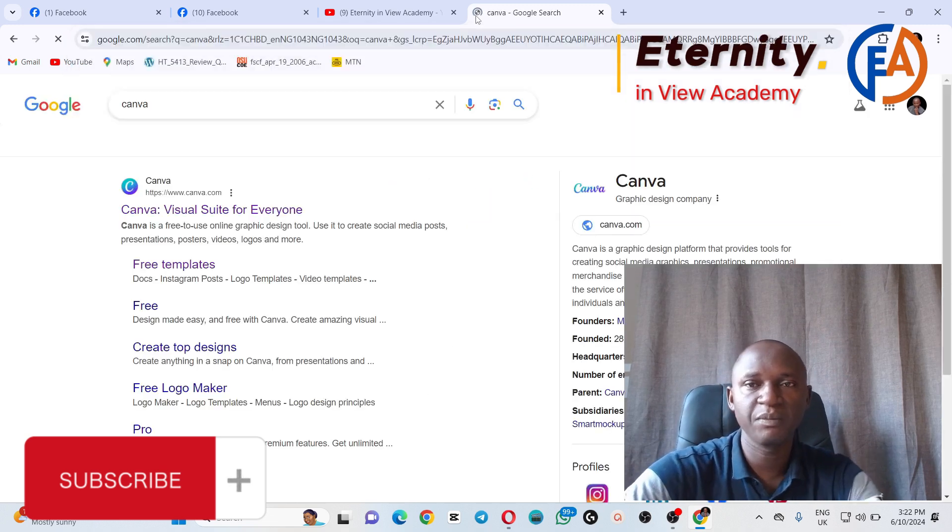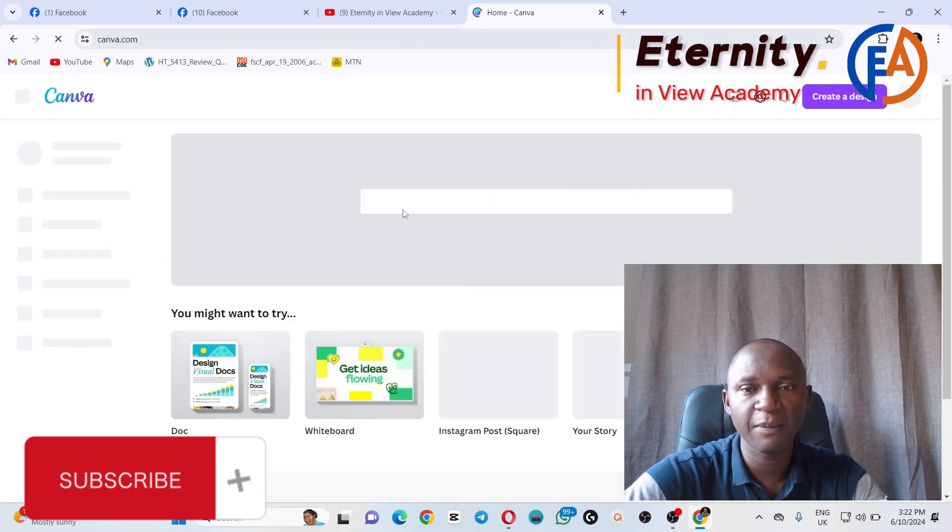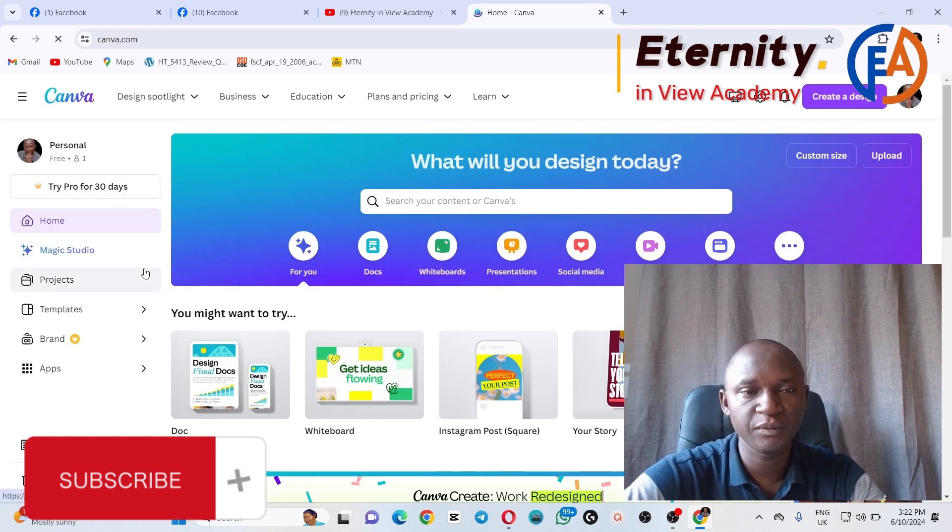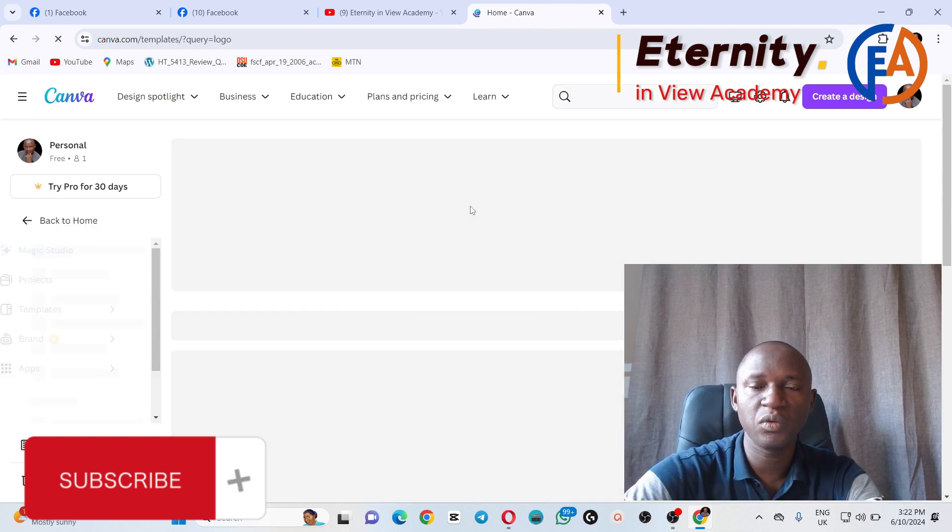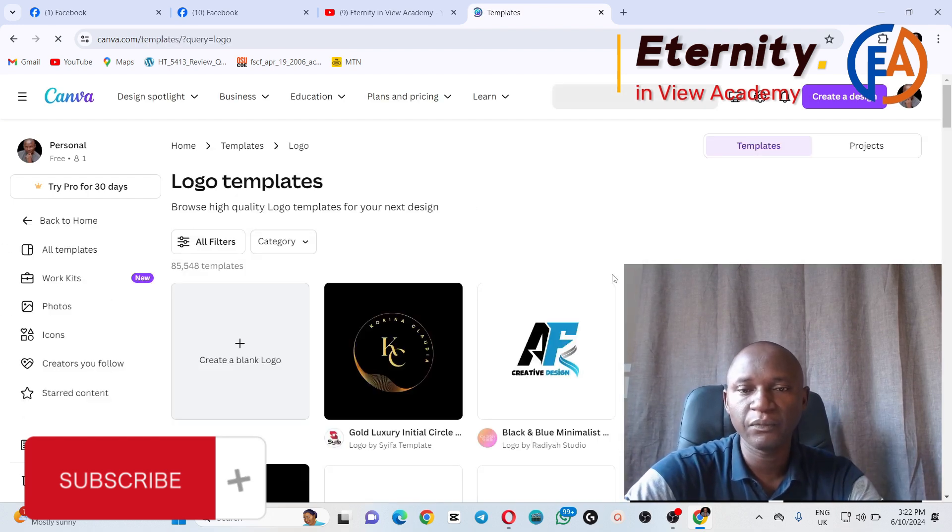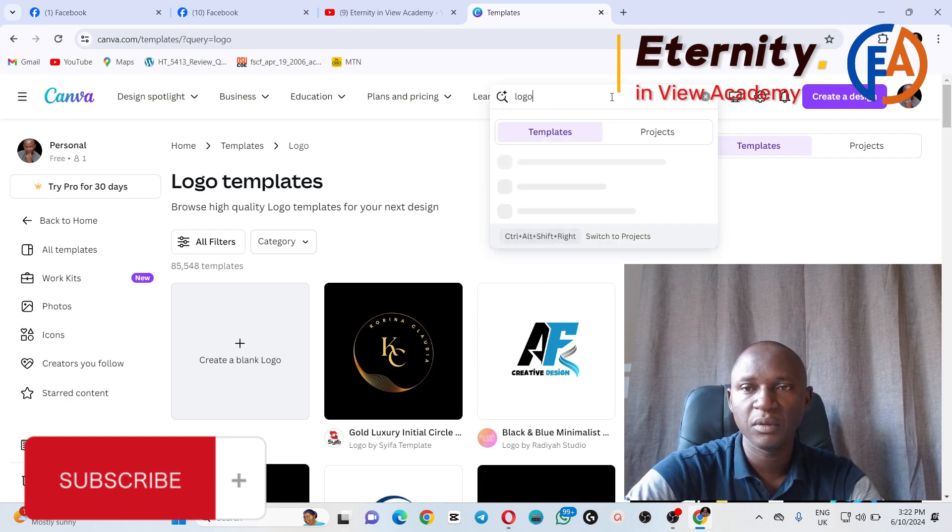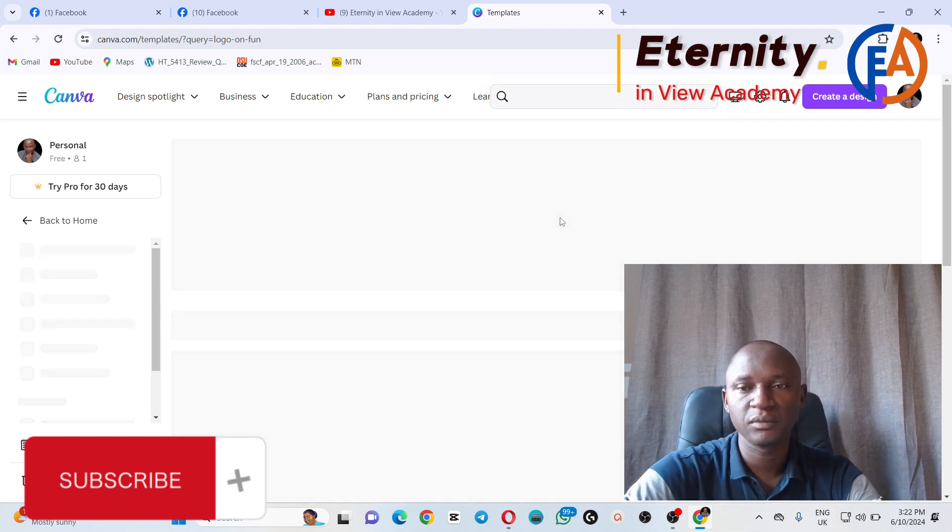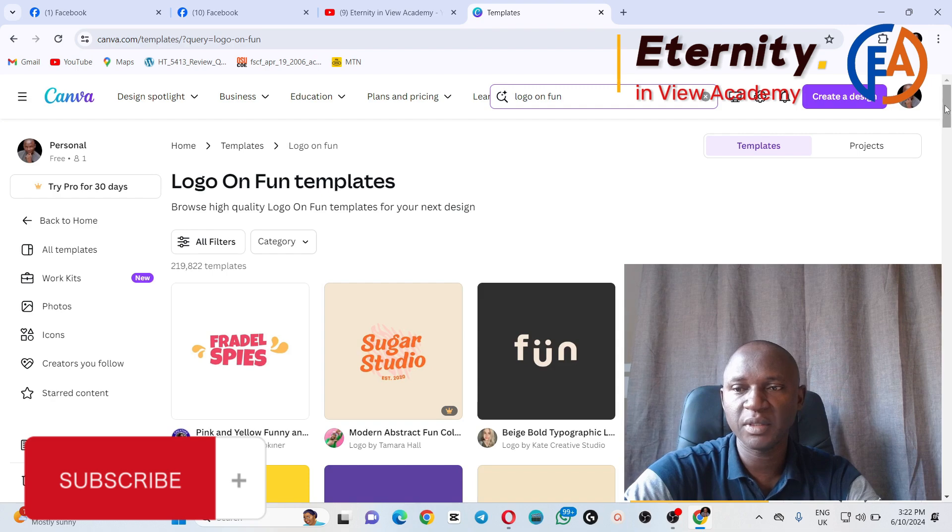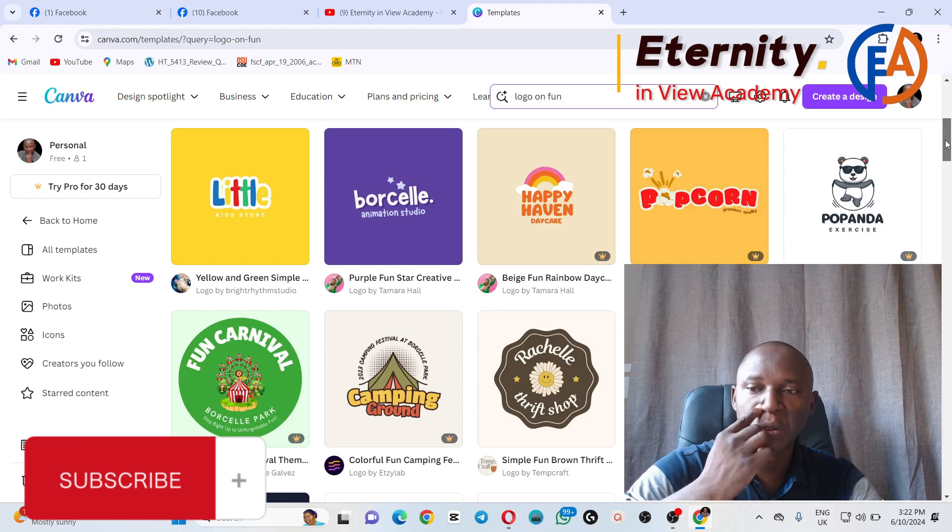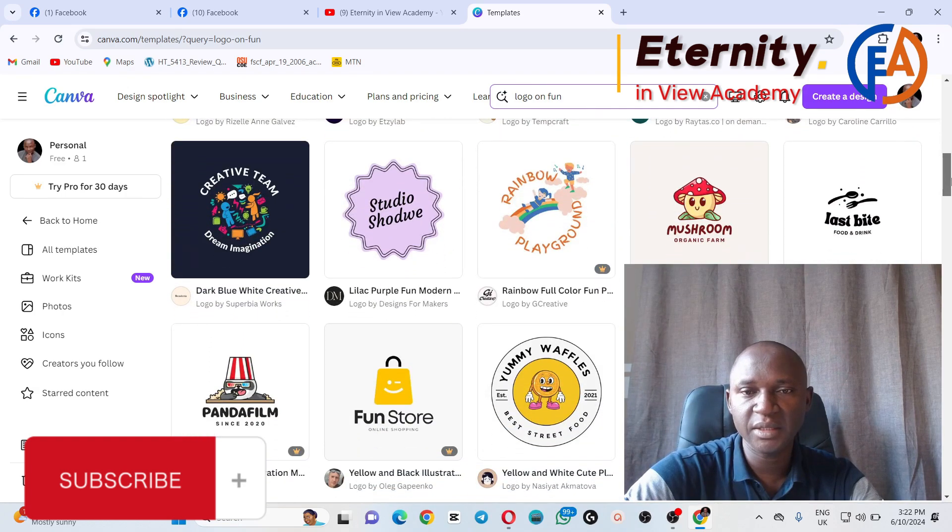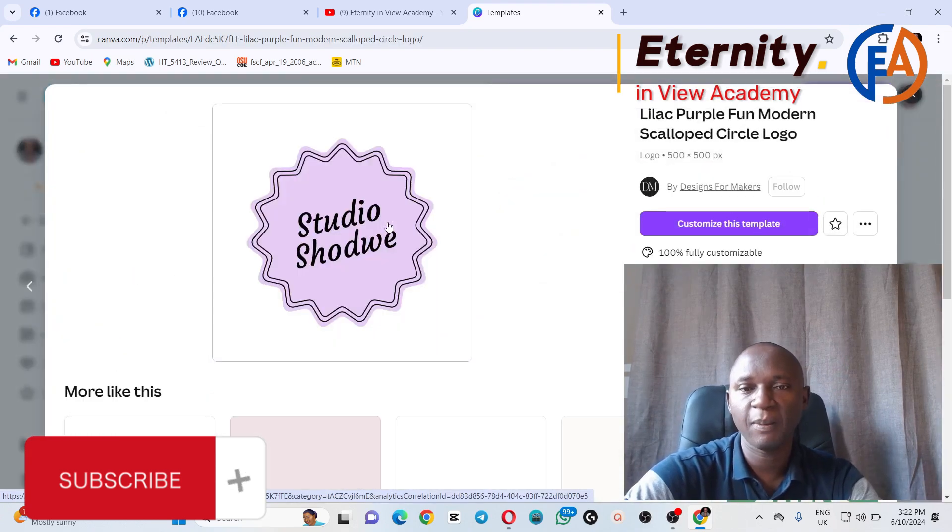There are many logos in Canva. Just go to Canva and search for logos. The name of our page is Just for Fun. So there are many logos here. You can pick anyone that is okay by you, and maybe one that is not paid, anyone that is free. You can just take this one for example.